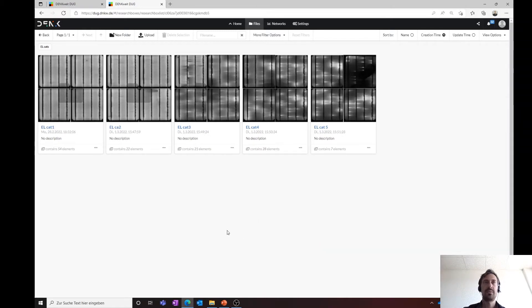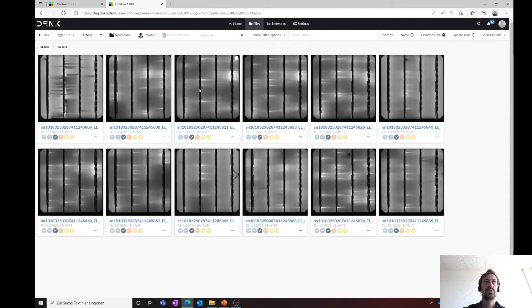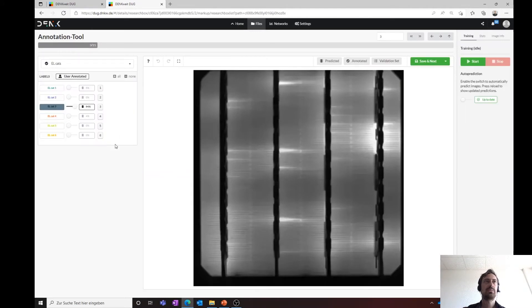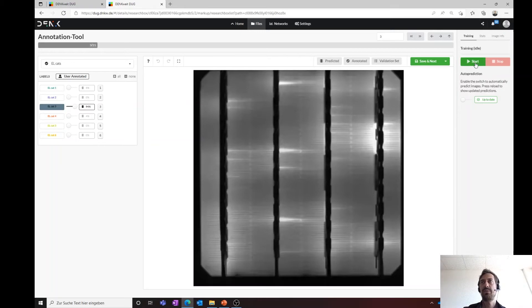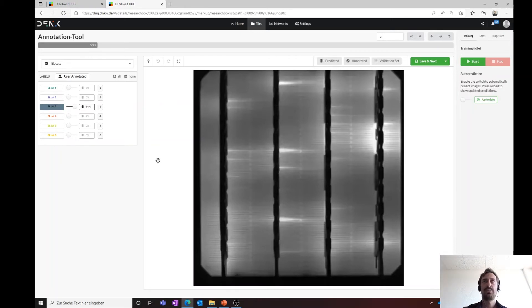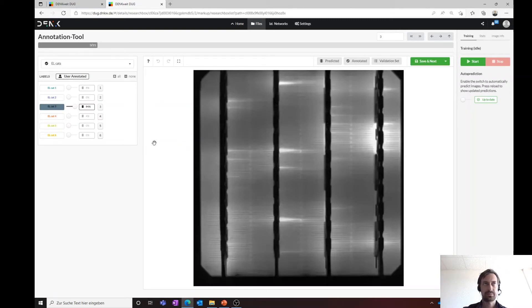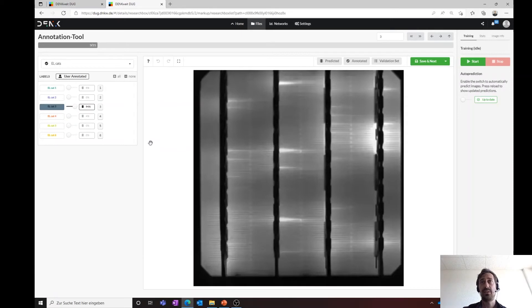This is easy to do, so you simply give the AI a class, press save and next, and then if you have several images, you can press play. Of course, there is also a bulk feature where you can give the whole file a complete class, which is very quick. You can easily teach them in several seconds an AI.